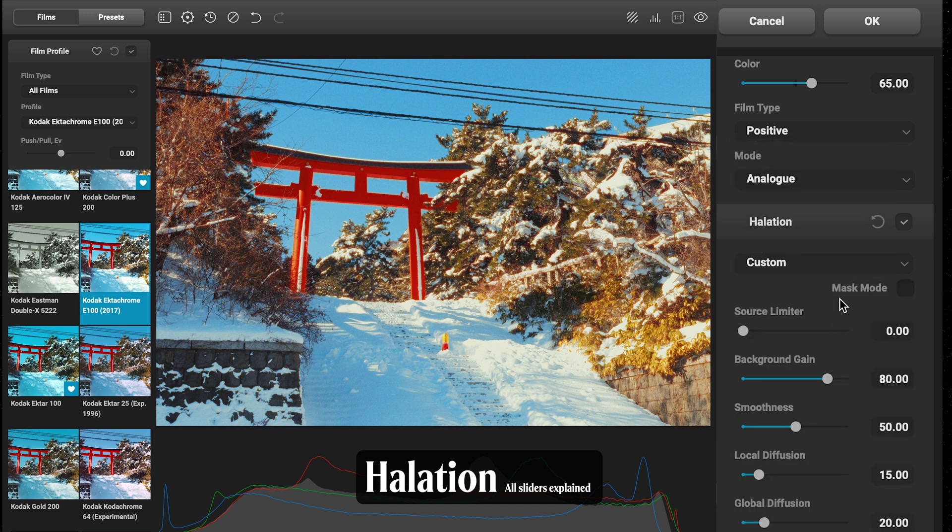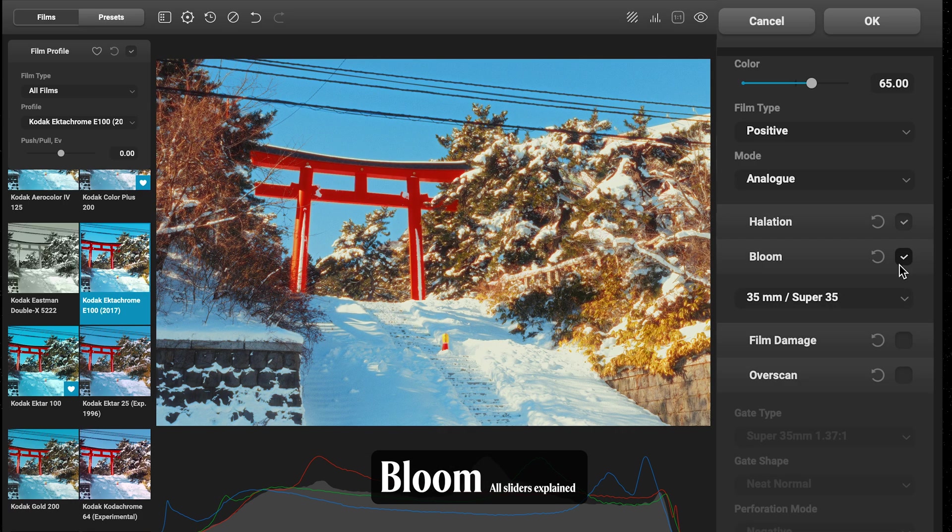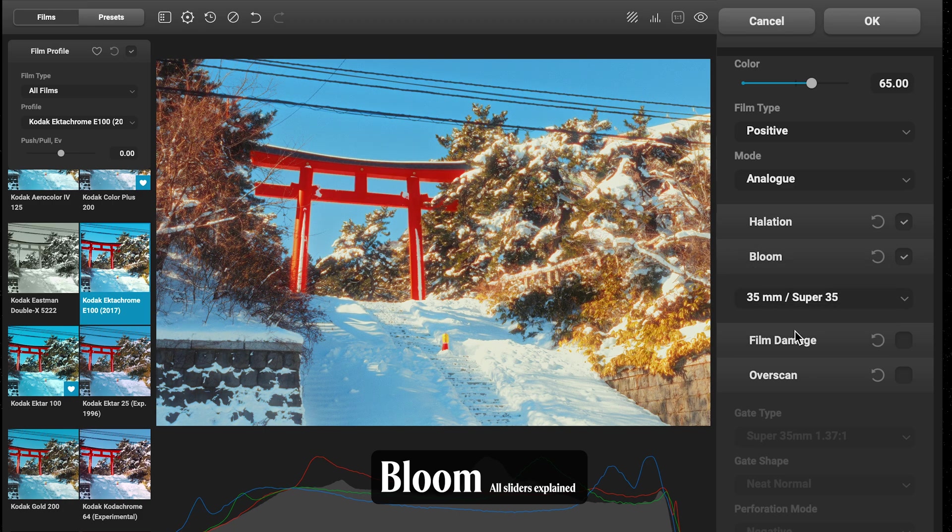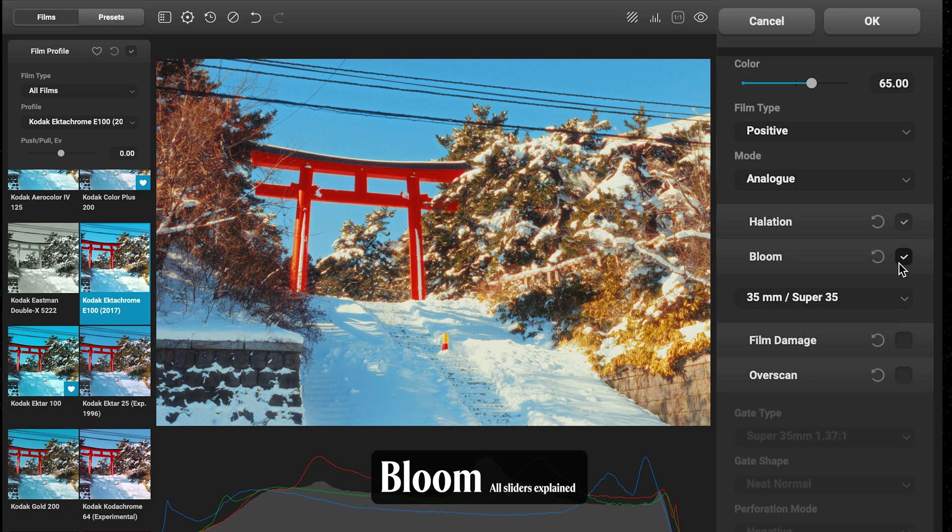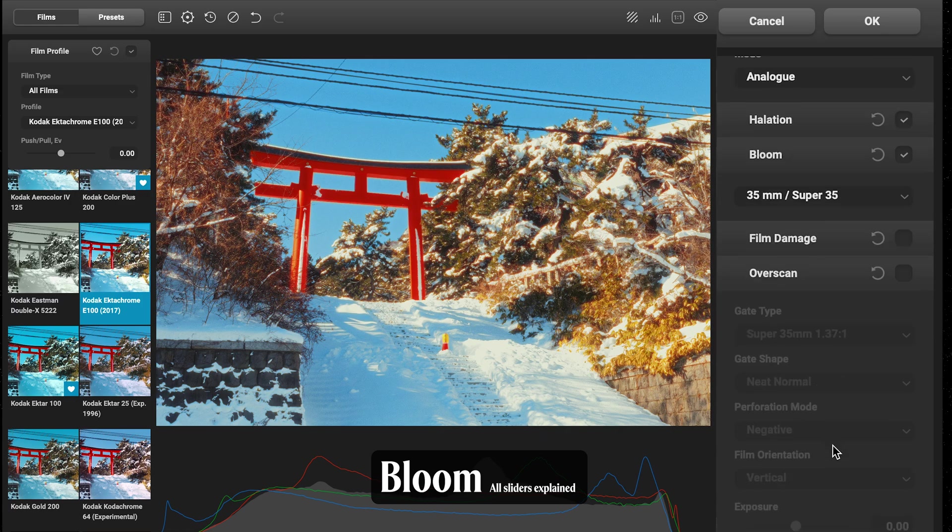Coming down to Bloom, another popular one adding that soft glow around your highlights. Again, the lower you go on the format, the more strength you'll have. Let's just go 35mm on this one—a lot like this mist filter effect that a lot of people are going for at the moment.